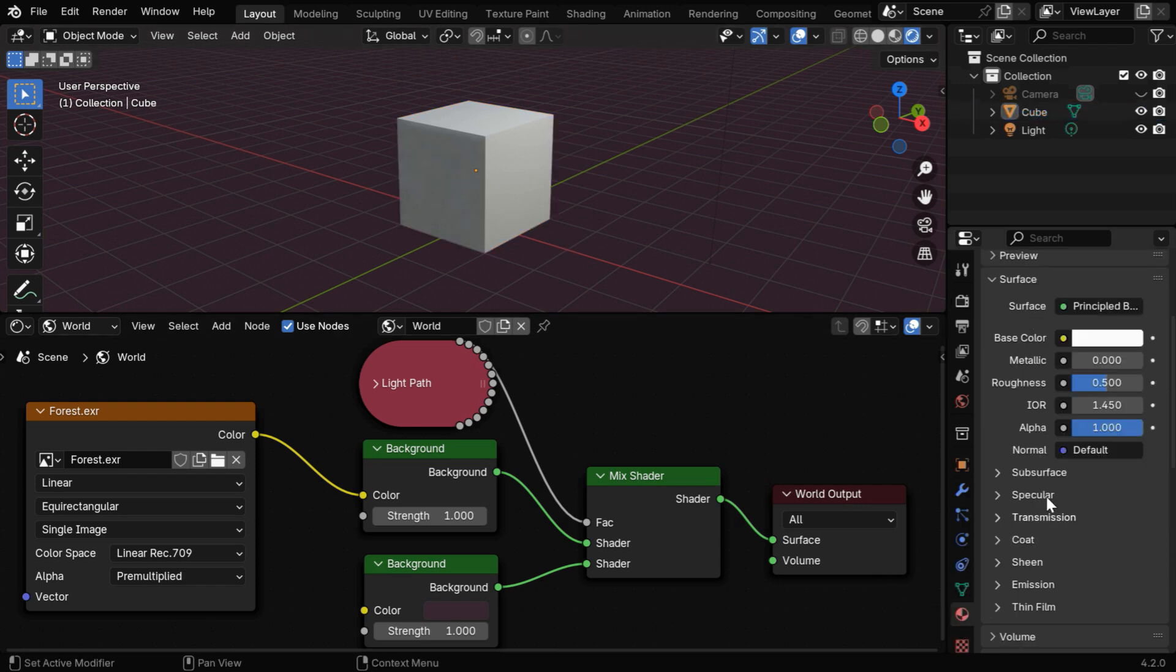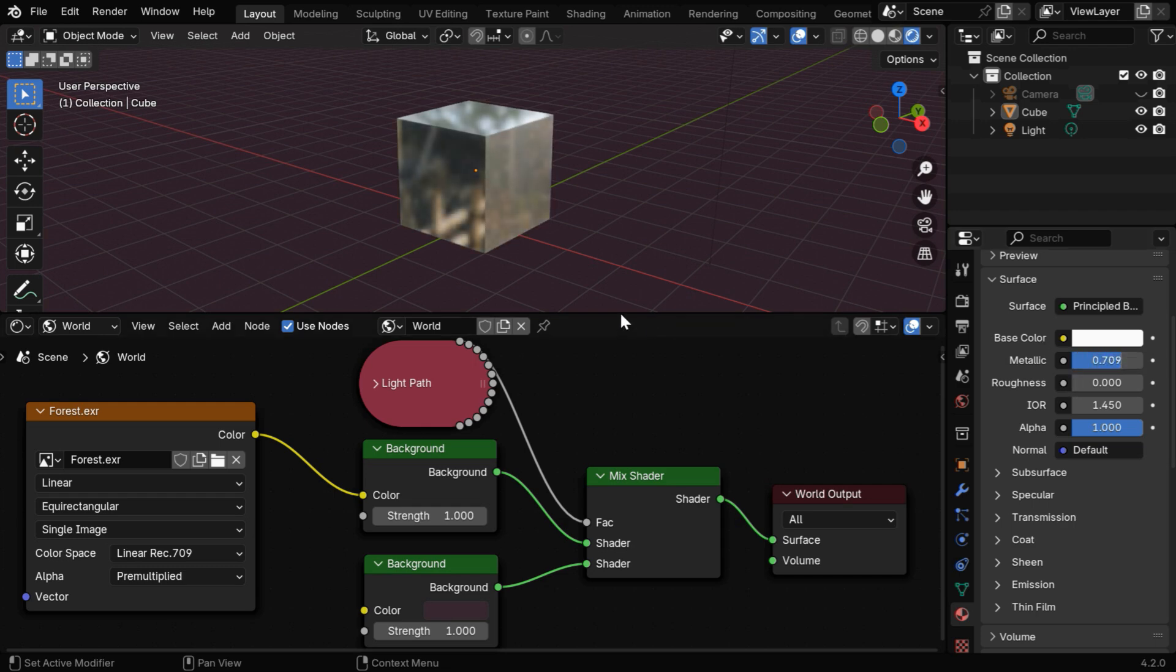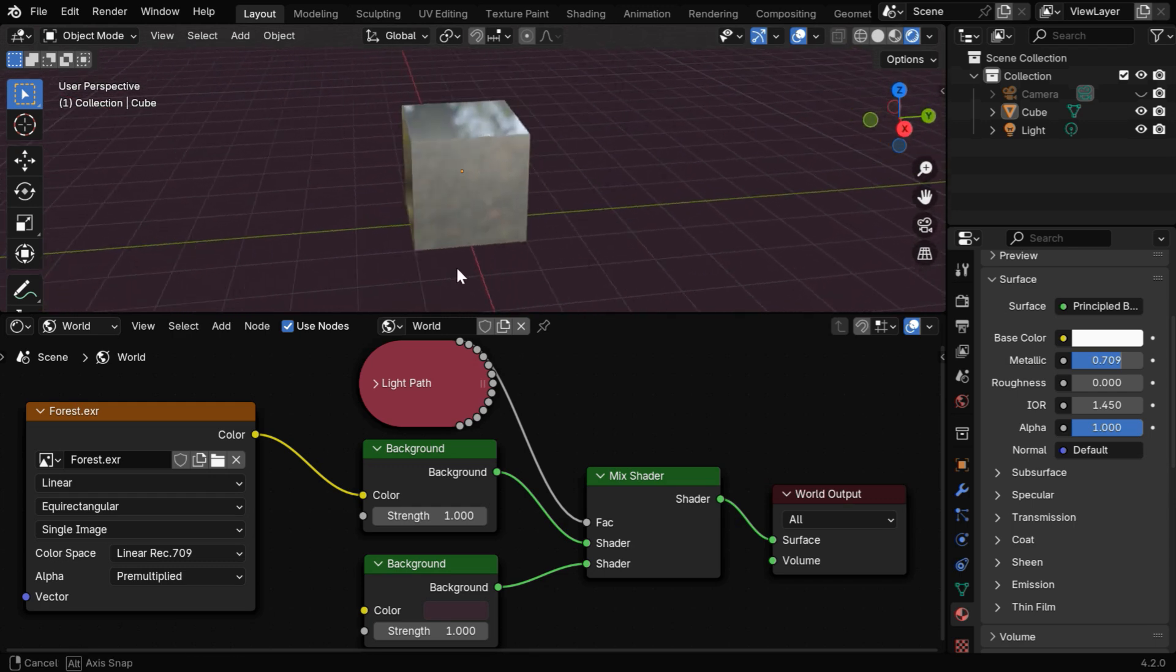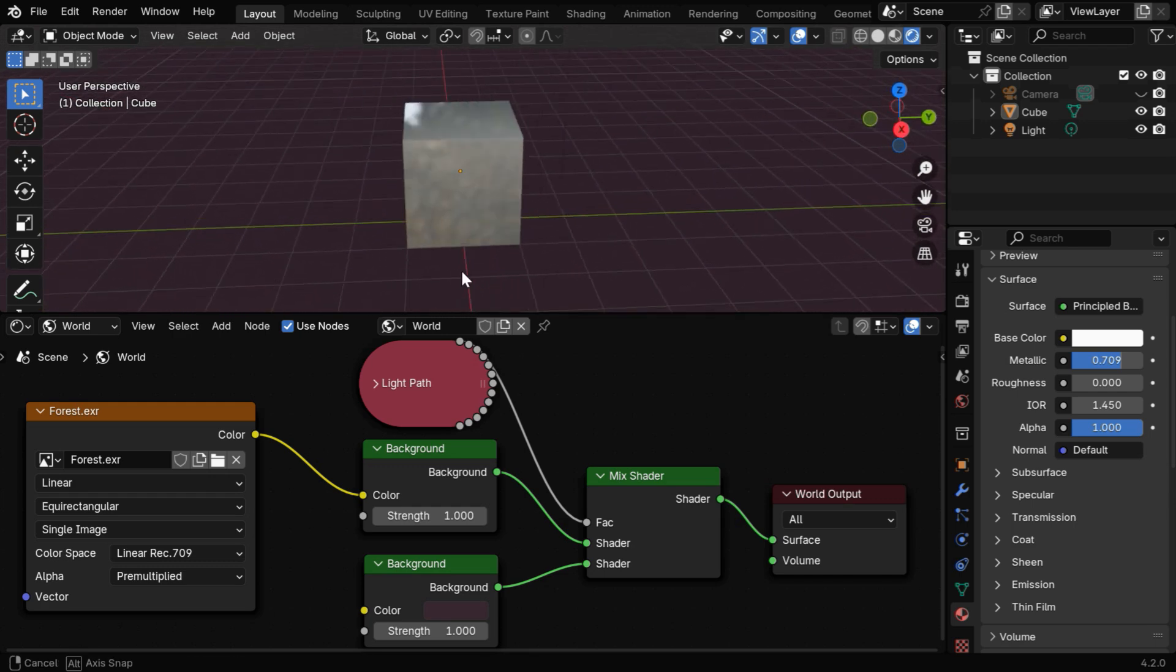And if we have a reflective surface for our object, like we can reduce the roughness maybe to 0, and we'll increase the metallic value to get a shiny outlook, we can see a nice reflection of the environment texture.